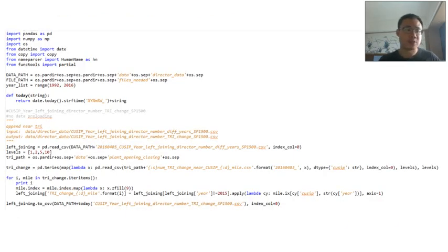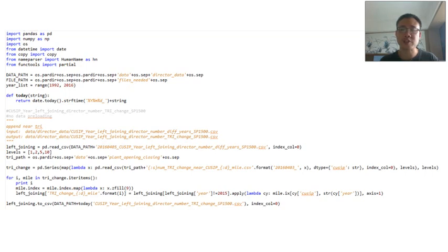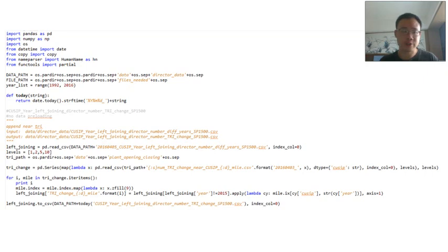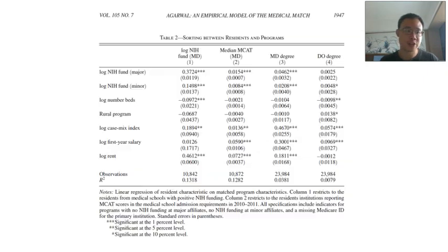This next code is a bit more advanced than the last one. It's about data merging using pandas. Pandas is a package of Python — I will explain what a package is in later teaching.